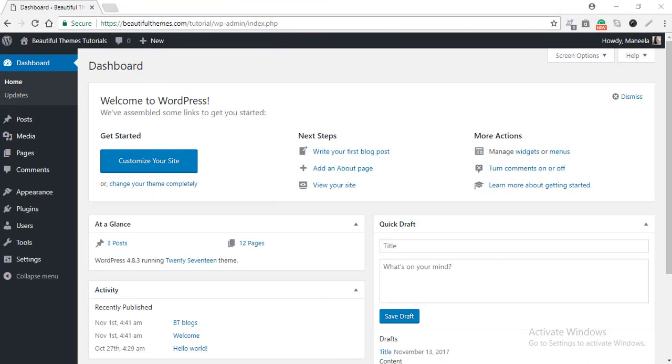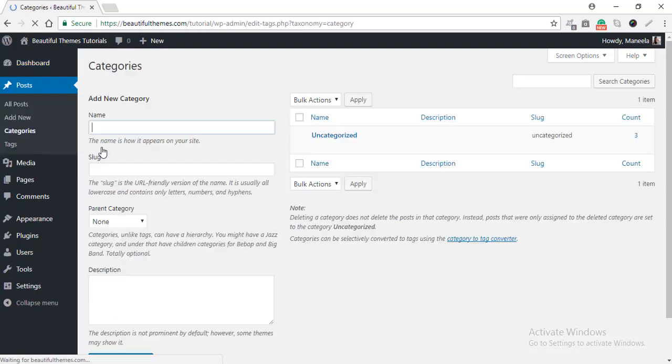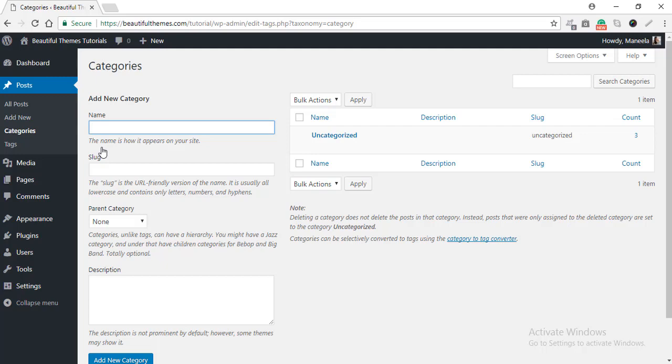The second method you can use to add a new category to your website is by using the Category Settings. For this, go to the Post option and then select Categories. This will redirect you to the Category Settings page where you can add a new one.